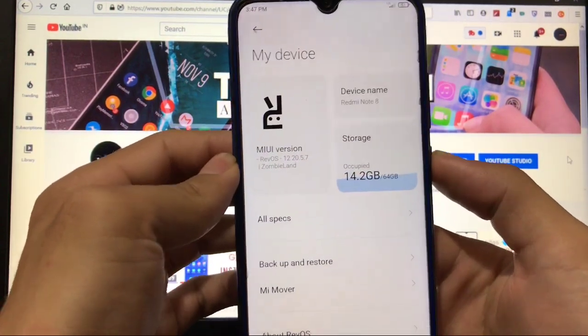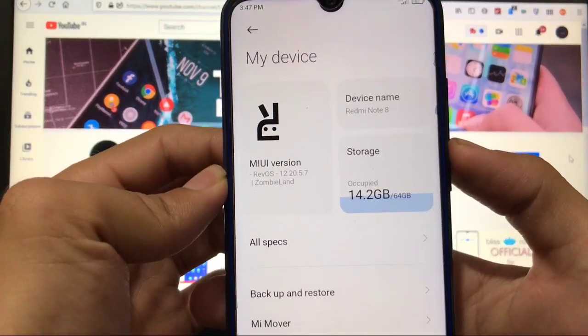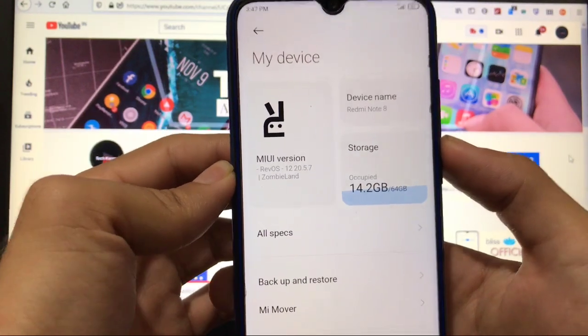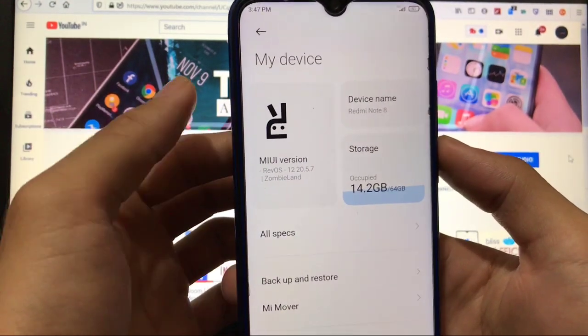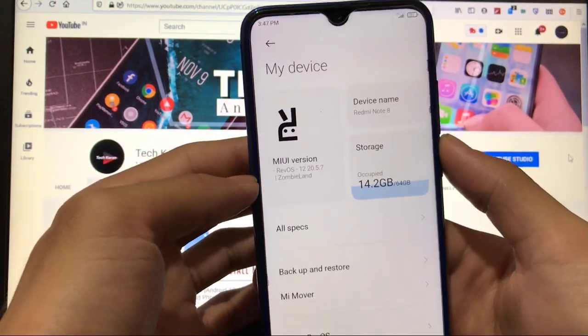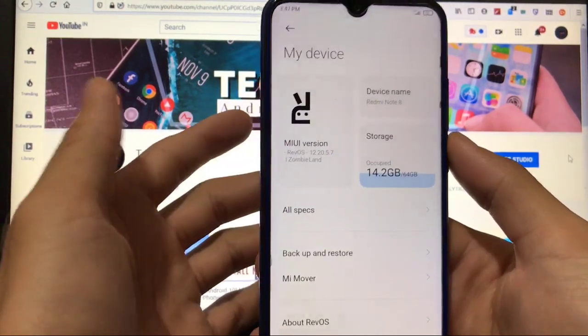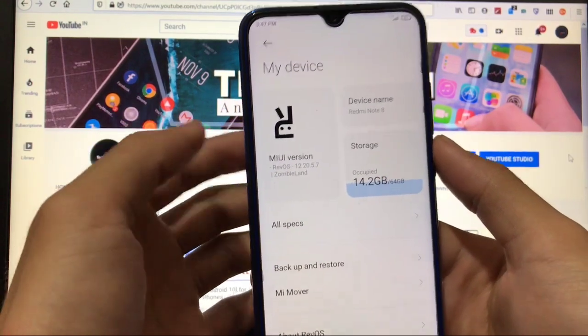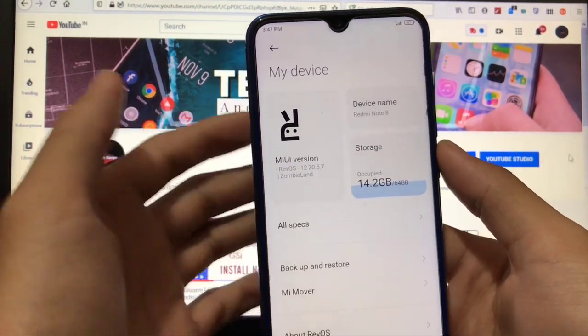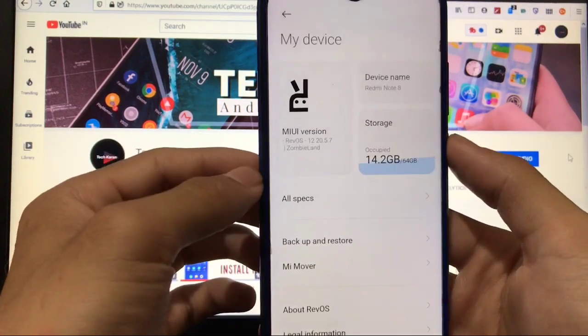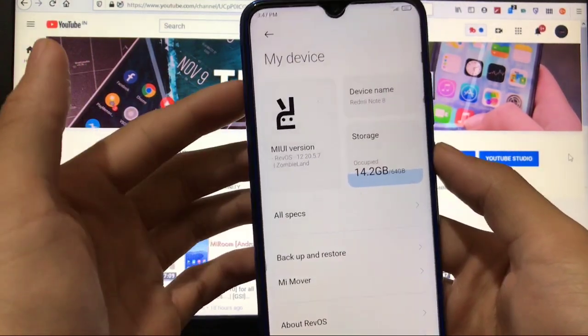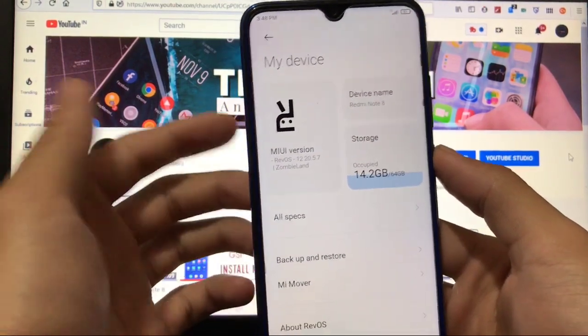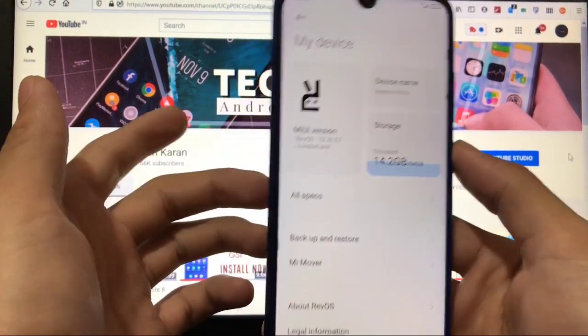It's available for Redmi Note 8. This is RevOS 20.5.7 beta. I've already made a video on RevOS 21.5.7 build, but that was a GSI and you can install that on any treble-supported device. This one is actually a particular ROM only for Redmi Note 8. If you have a Ginkgo device, Redmi Note 8, then you can try and install this build.